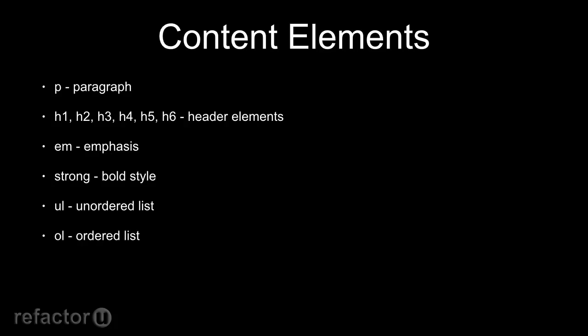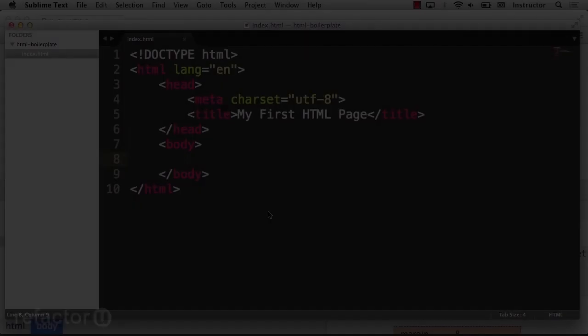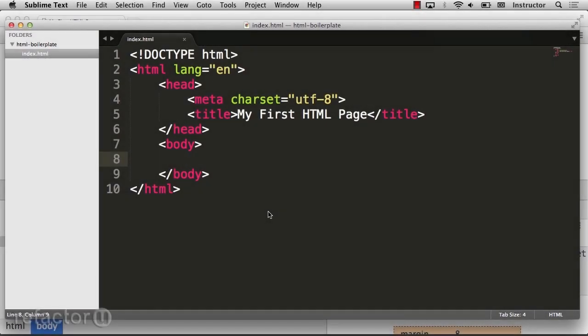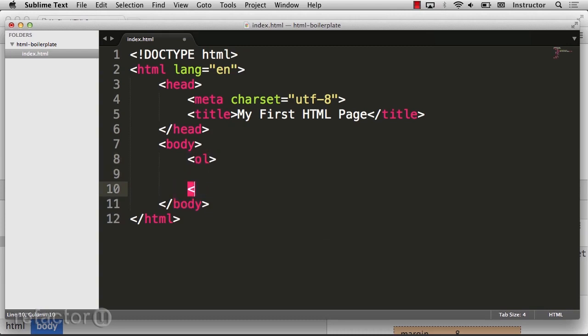The ordered list is a bit like the unordered list, except that this time it uses numbers as its identifier. An ordered list is defined similarly to an unordered list. We'll start with the wrapping container of an OL, and then fill it with our list items.